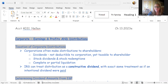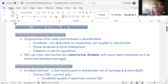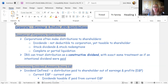When a corporation makes a distribution, there's a double taxation problem: the corporation can't deduct dividends. Distributions made from earnings and profit are normally called dividends, and the corporation can't deduct them. But the shareholder still has to pay tax on the dividend received.